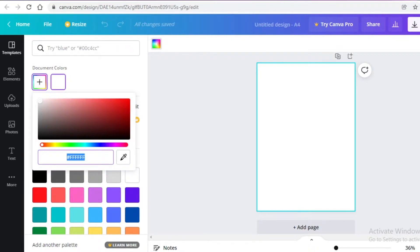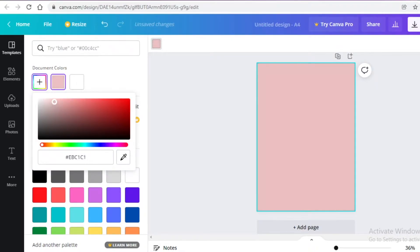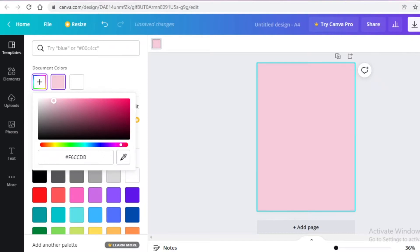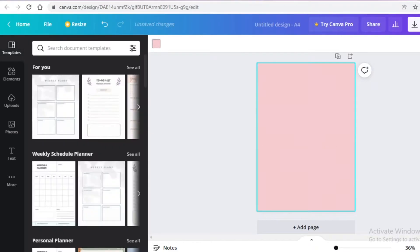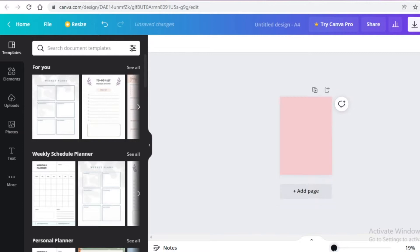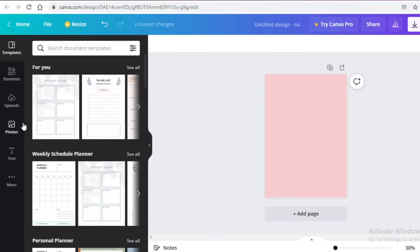I'm going to click on document colors and go for a nice pink shade. I'm going to move with this and I think this is a pretty good shade to work with, or maybe slightly more reddish like this. After changing the page color, I'm going to go into the element section.